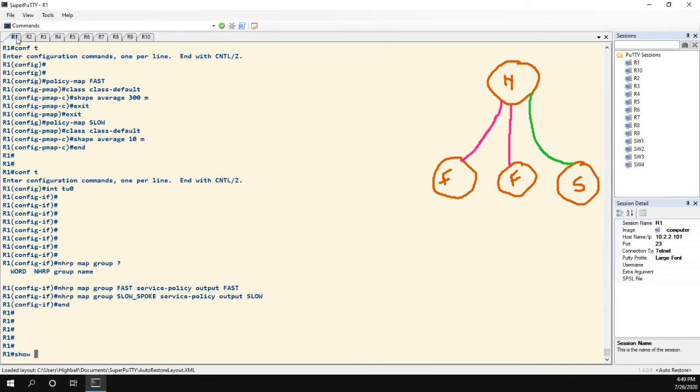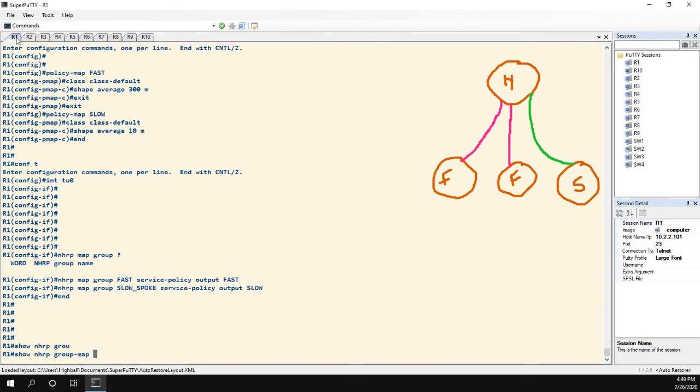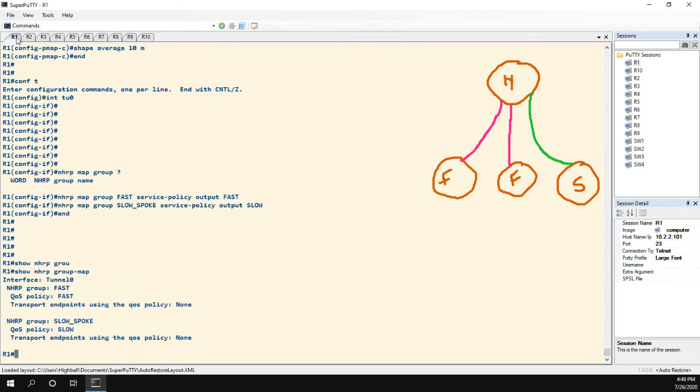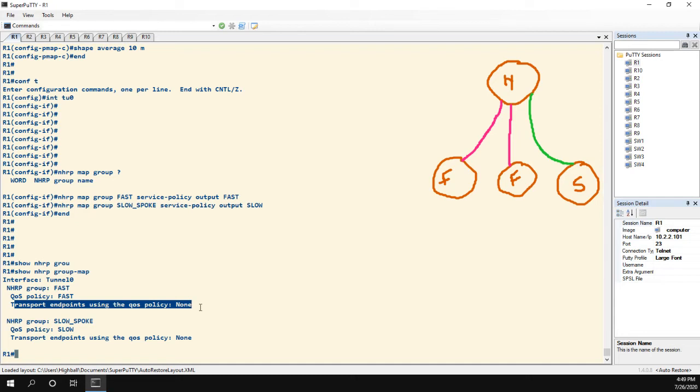So now that it's applied, let's do a show NHRP group to take a look. And we see my two groups, but we see that there's actually no endpoints using either one. Transport endpoints using the QoS policy is none. The reason being is that this mapping or the signal from the spoke to the hub is done during the NHRP registration process.